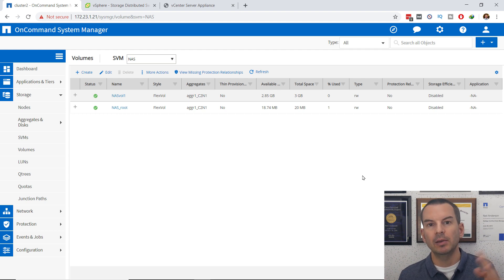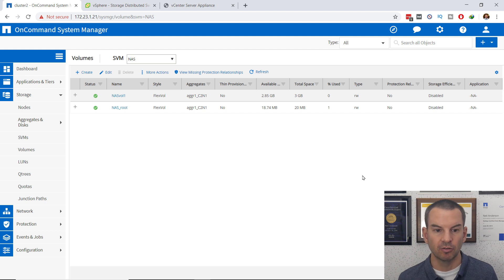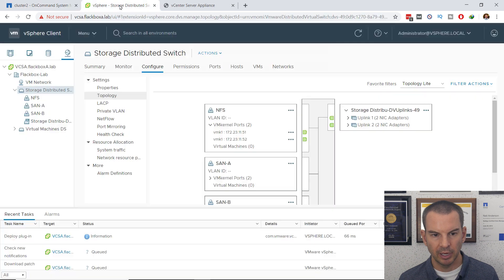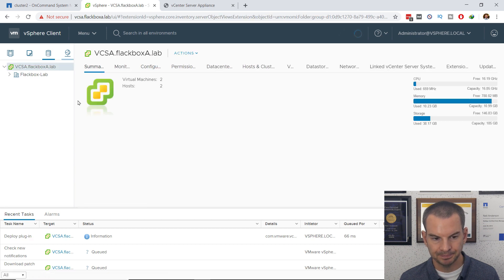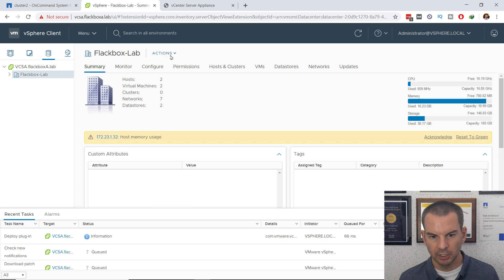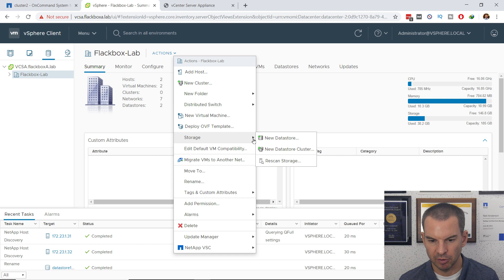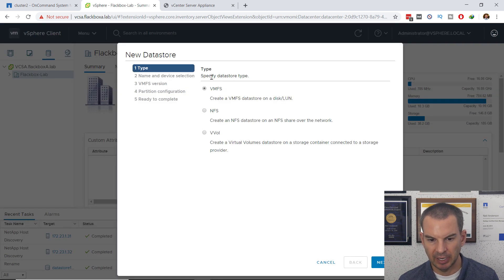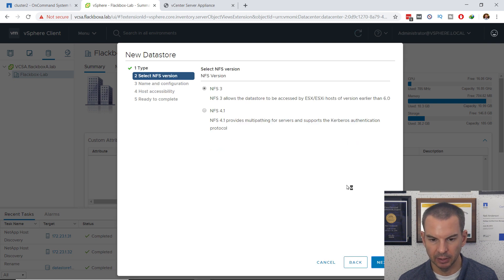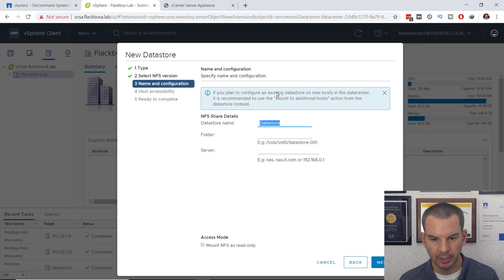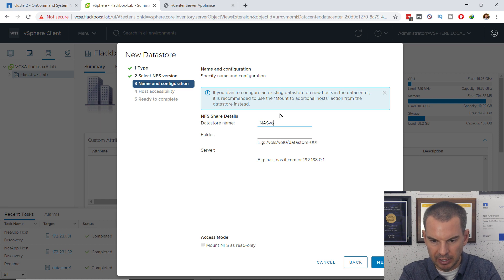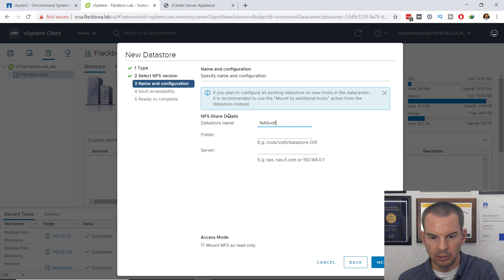Now I need to jump to the VMware side and give my ESXi hosts access to this volume as a traditional NFS datastore. In the vSphere client, I go to the Storage tab, select my folder, click Actions, then Storage, and then New Datastore. The type of datastore is NFS — I select that and click Next. I want NFS version 3. I'll click Next and give the datastore the same name as the volume: NASVOL1.